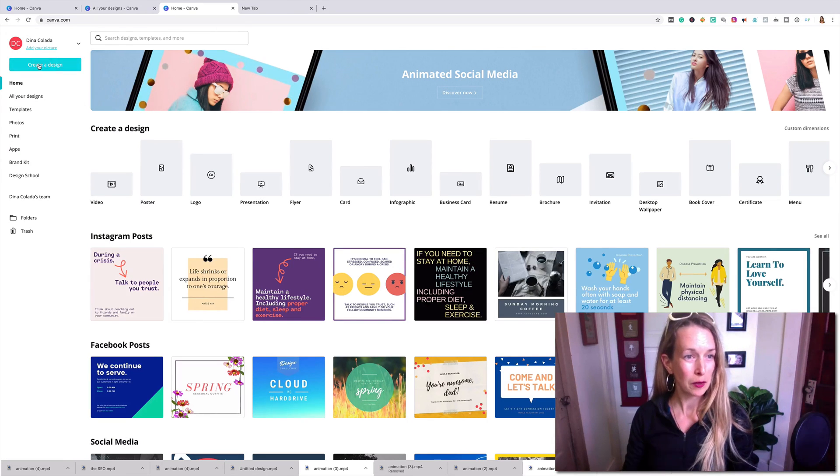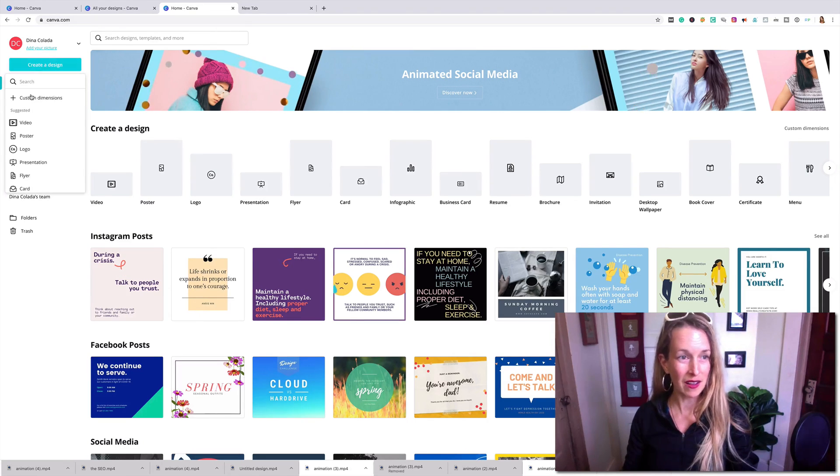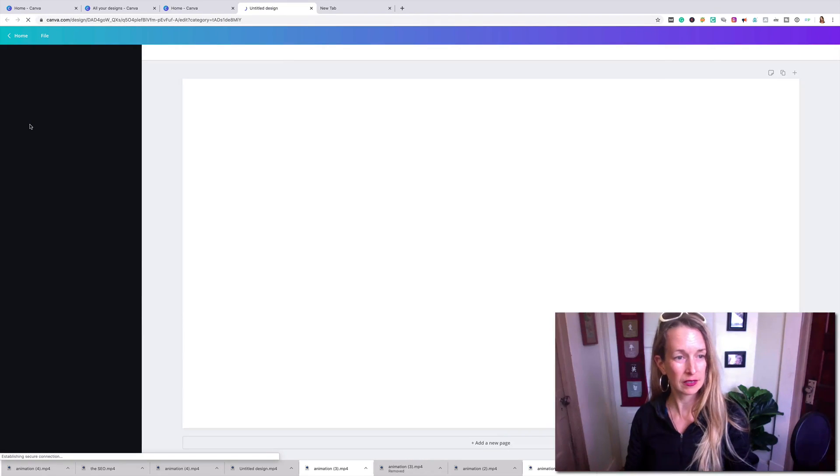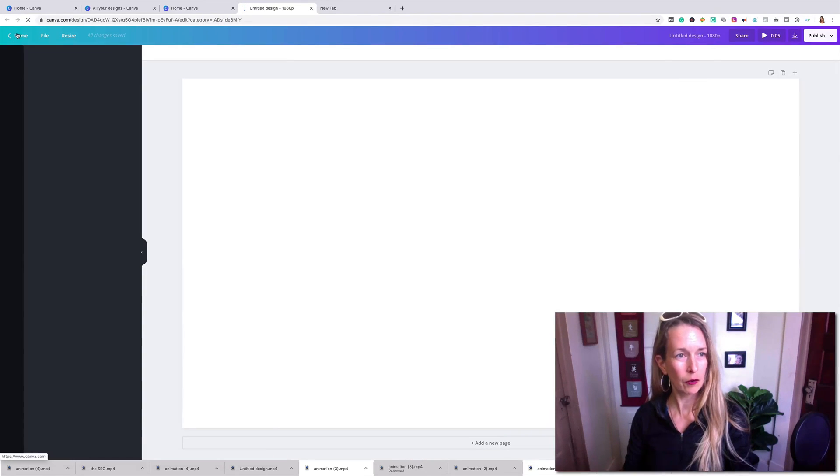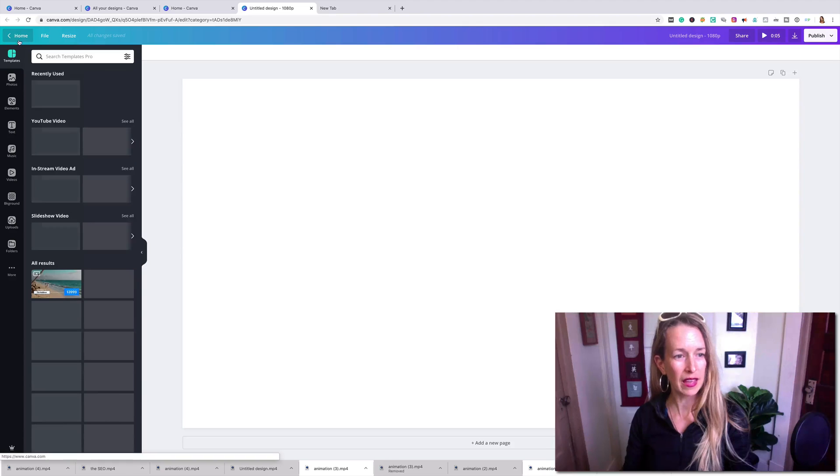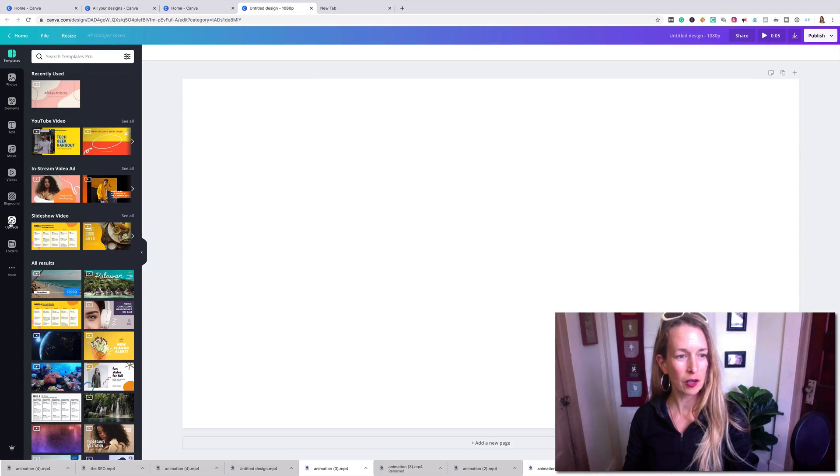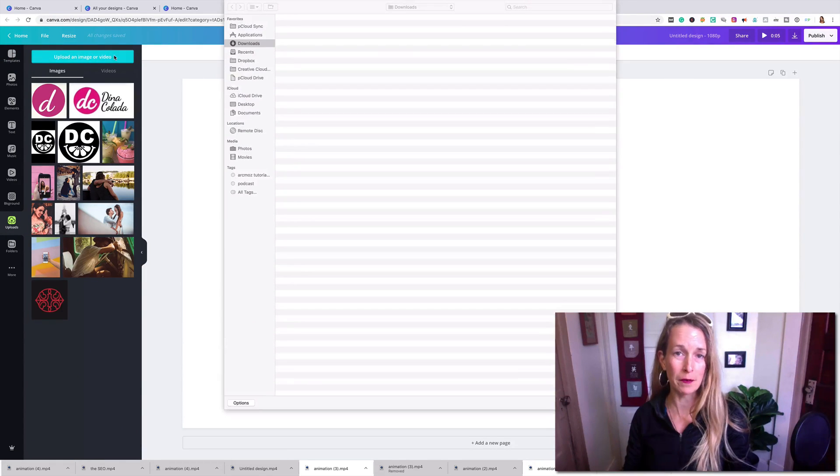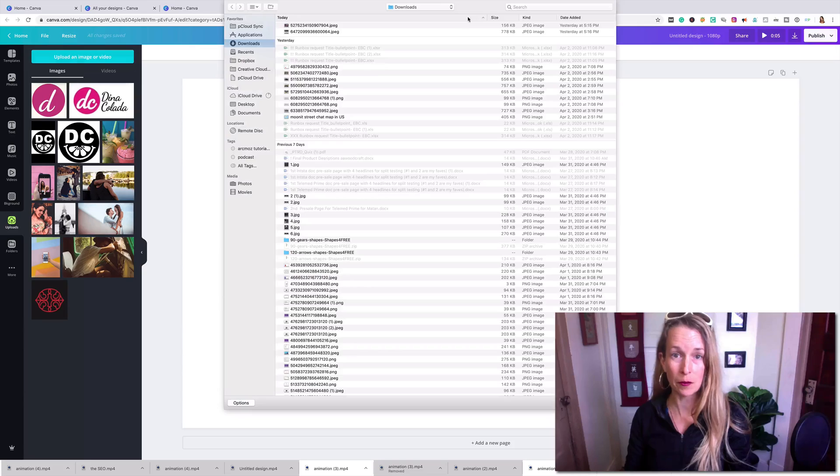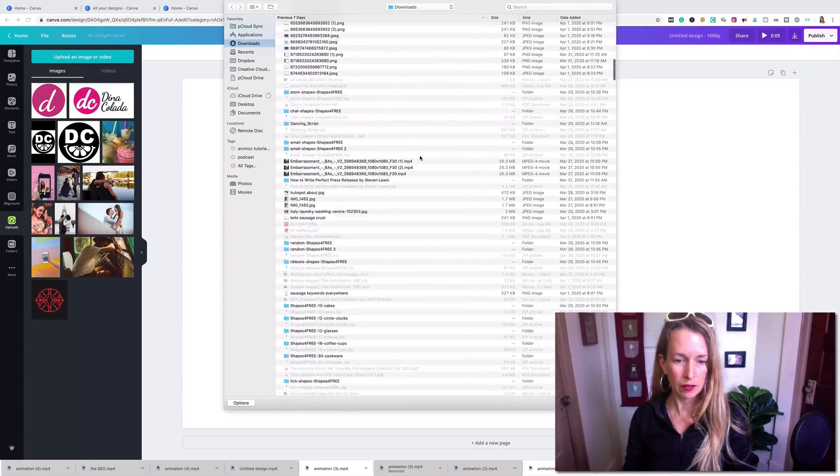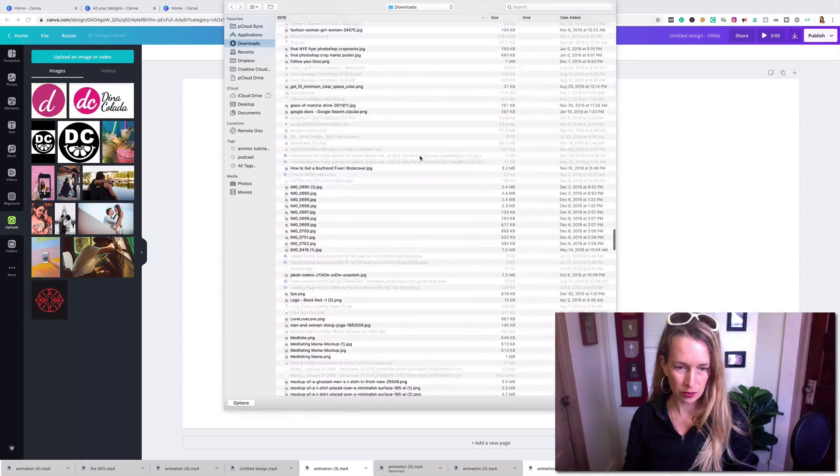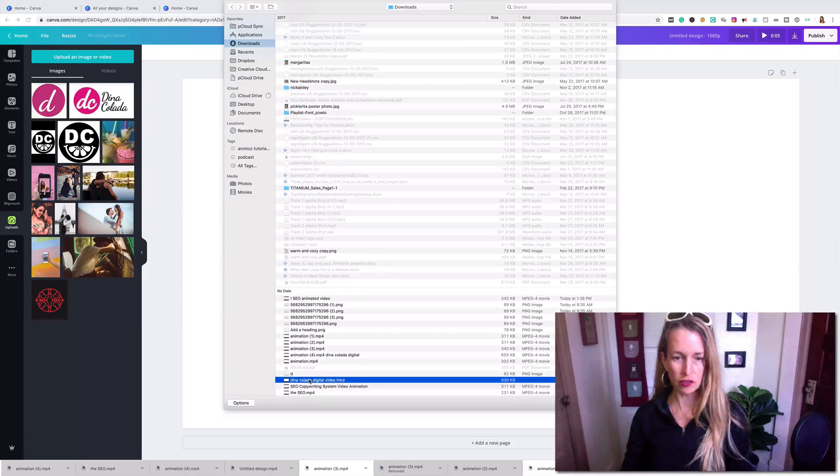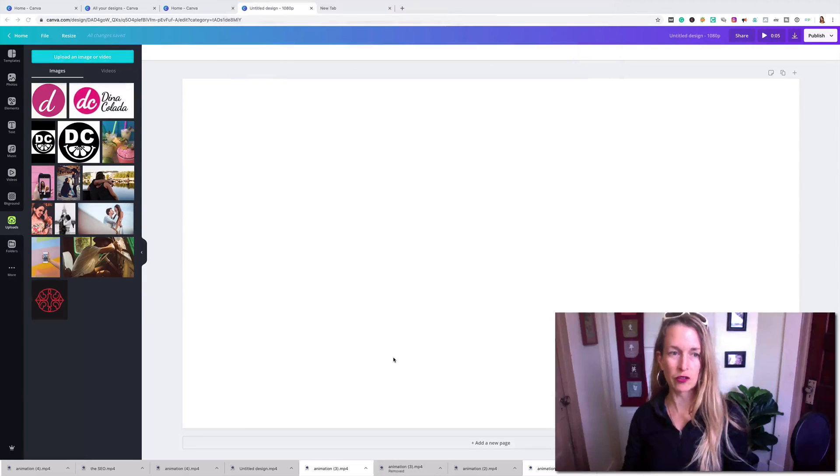So I'm going to click create design and I'm going to go to video. And then I'm going to go to uploads. So I'm going to upload the image that I downloaded from my computer. Let's see if I can actually find it. Dina Colada digital video intro.